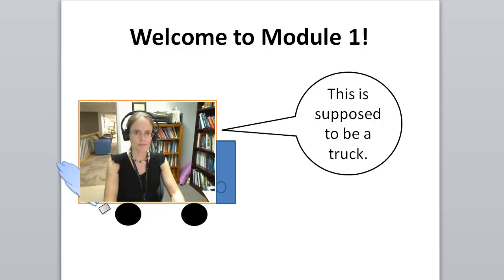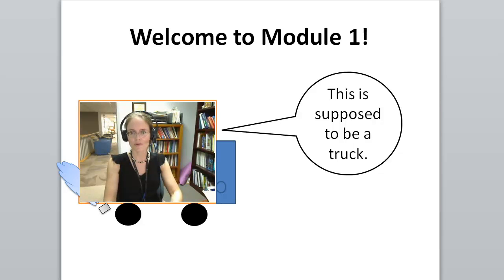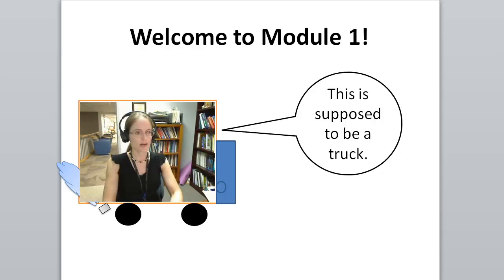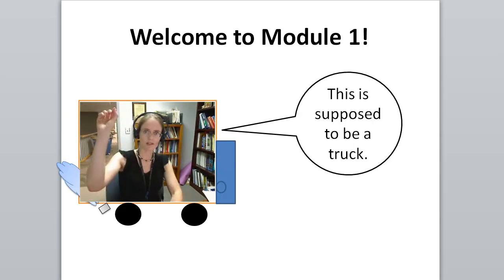Welcome to Module 1. What you'll want to do is make sure that you grab a copy of the checklist. It's one of the first items in the module, and you can print it. If you hit the little dot, dot, dot in the upper right-hand corner,